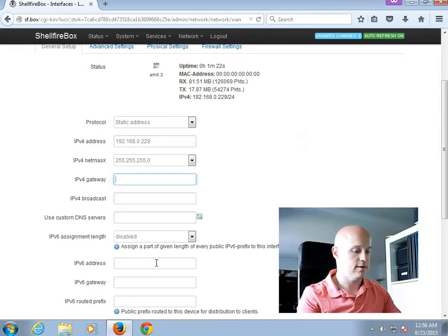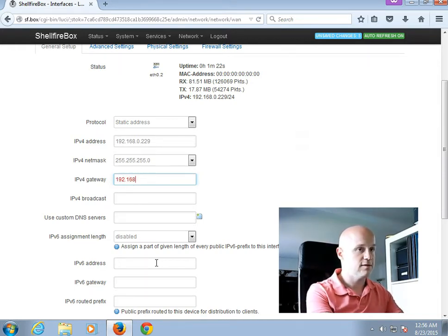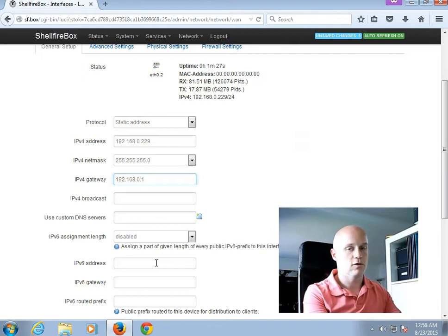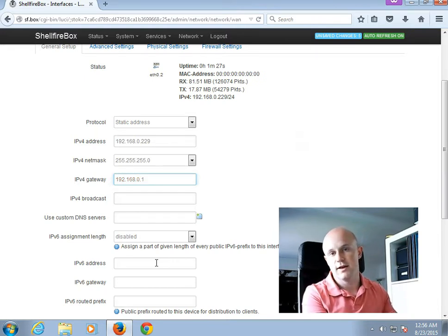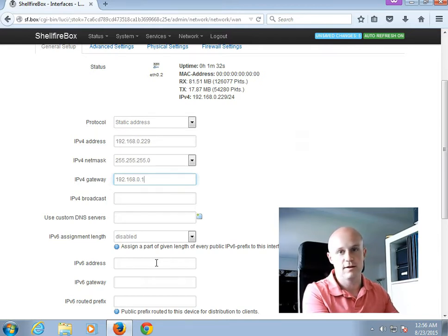And the Gateway, I enter the IP address of my router. This could, of course, be different in your scenario, but if you're familiar with setting up static IP addresses, you should know this data.